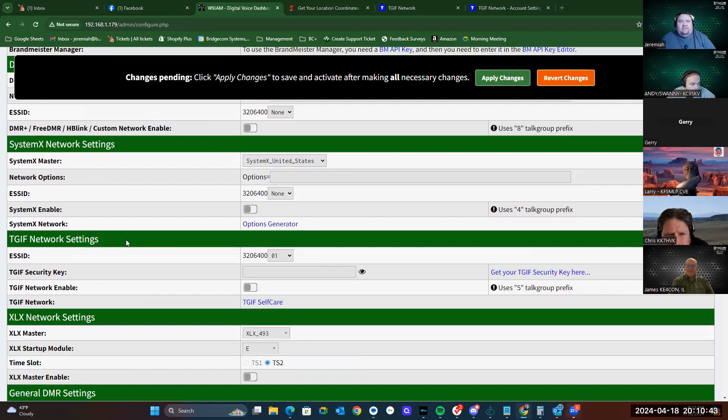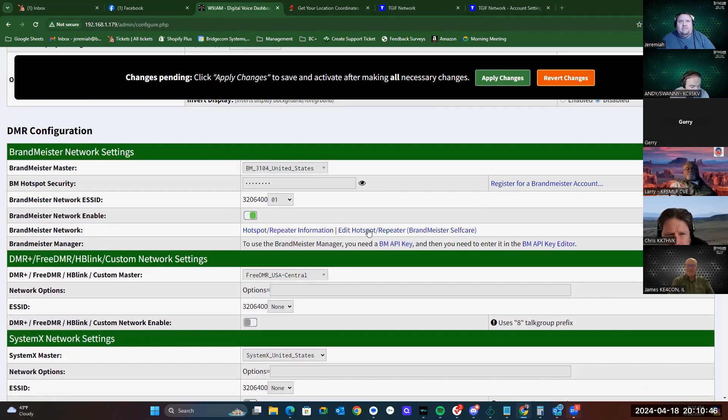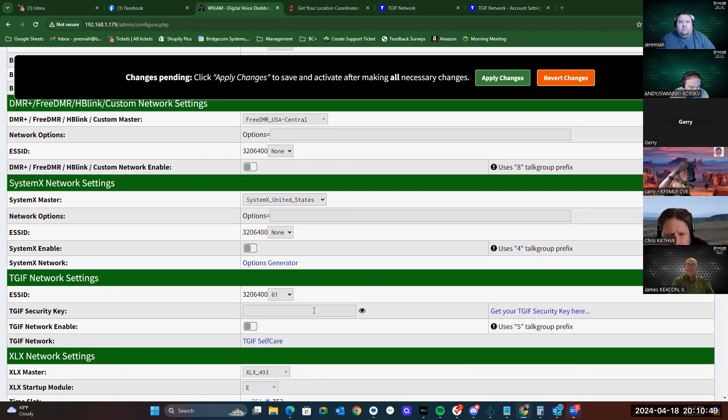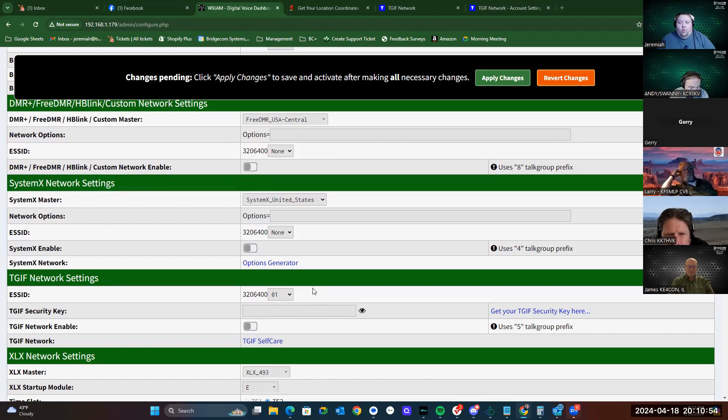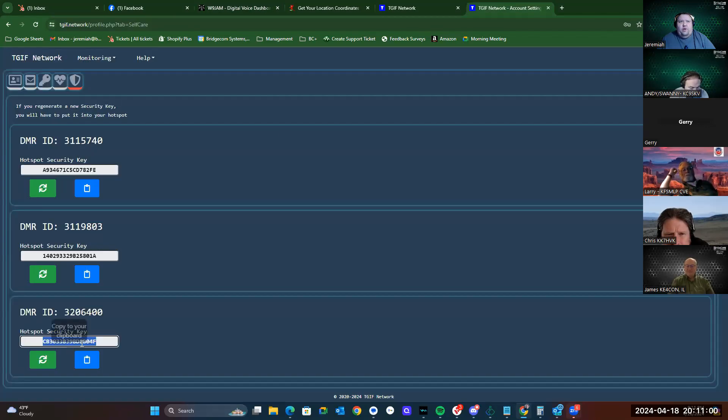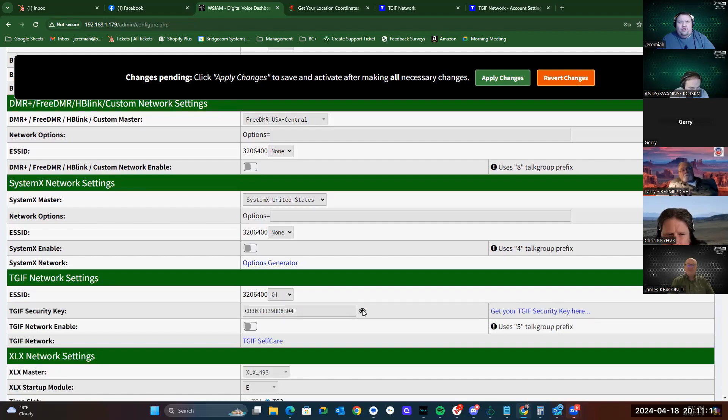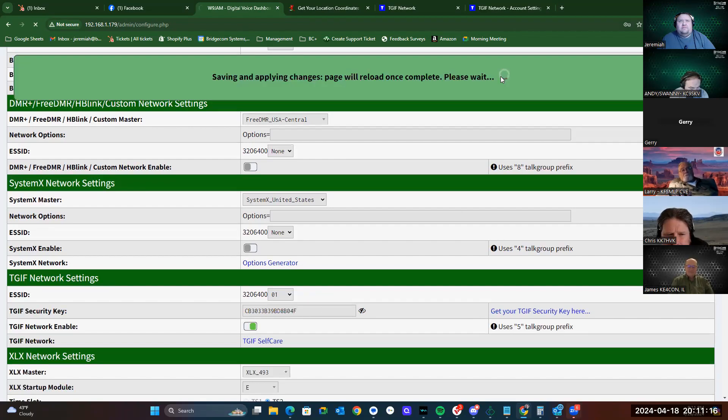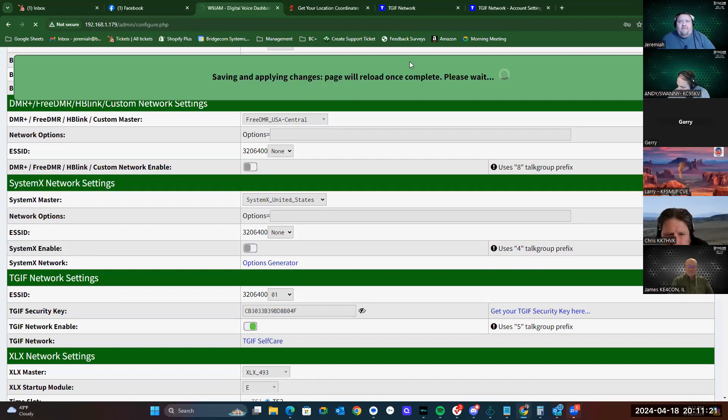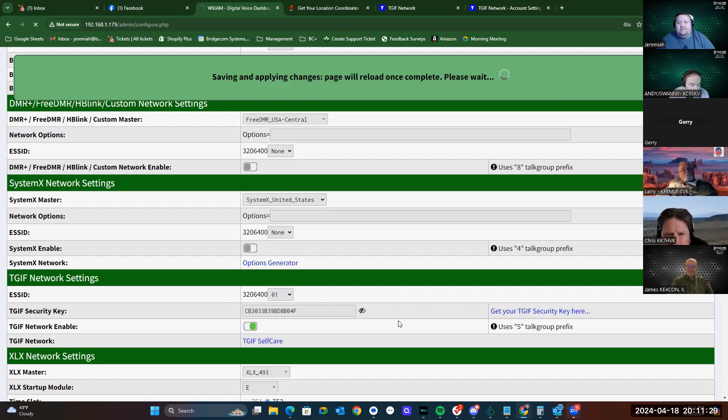Right here's our TGIF settings. You'll notice, since I have two hotspots, I have 01 for my SkyBridge on both of these. And on my other one, it's 02. This is so the network knows which one is which. The hotspot security password that we grabbed from over here, we're going to copy it. Come over here. Hotspot security key or TGIF security key. We're going to paste it. Make sure it's correct. Turn it on. And then click Apply Changes. When this reloads, it'll let us into the TGIF manager. And that is as simple as it gets for setting up TGIF on the SkyBridge Max.